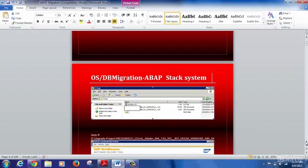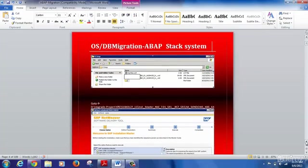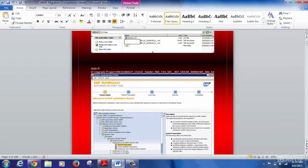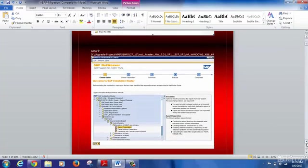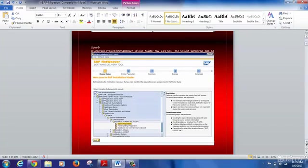Next, we go to the installation master. For older installations, you may need to use tools like SAPINST. For newer installations, you may need to use Software Provisioning Manager. It depends on the version and whether you have the export/import version for the relevant software component version available.